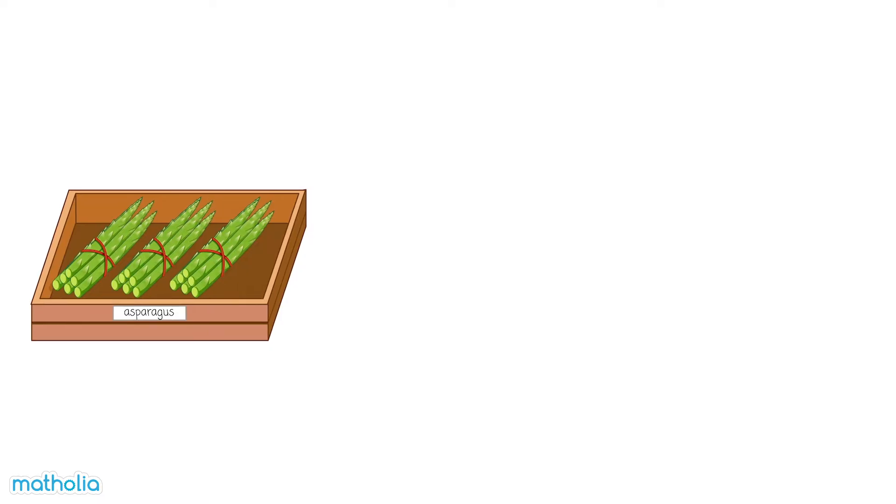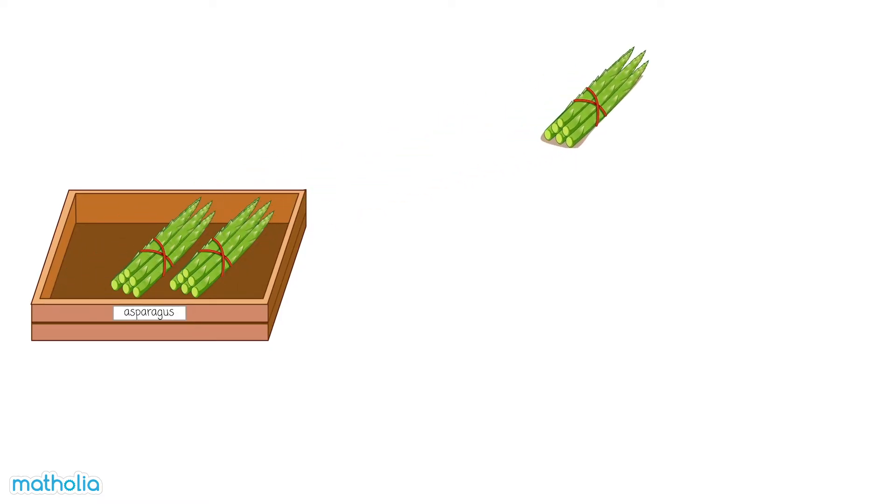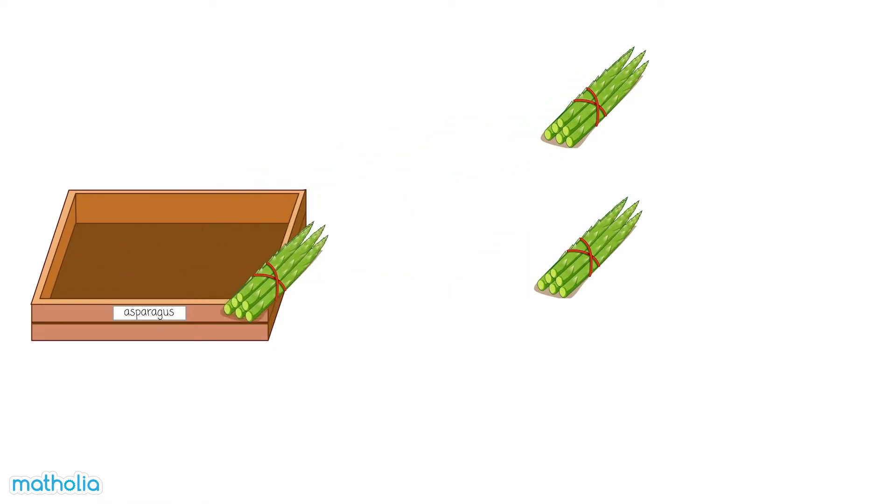There are three bunches of asparagus, and in each bunch, there are five sticks of asparagus.